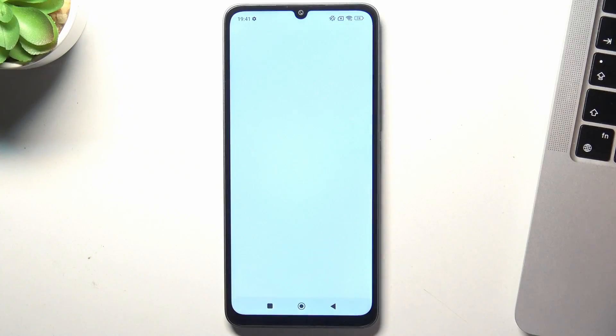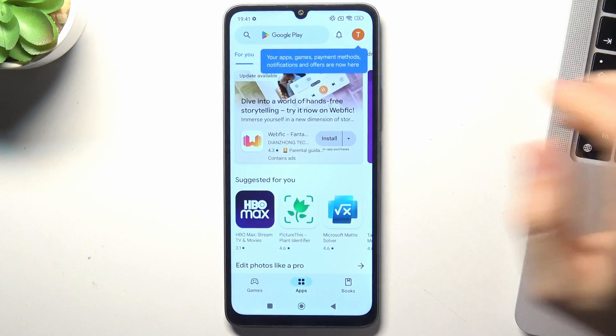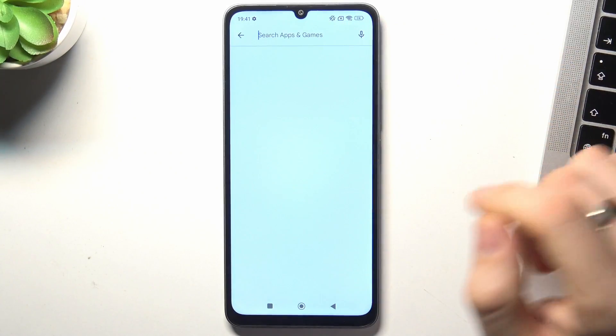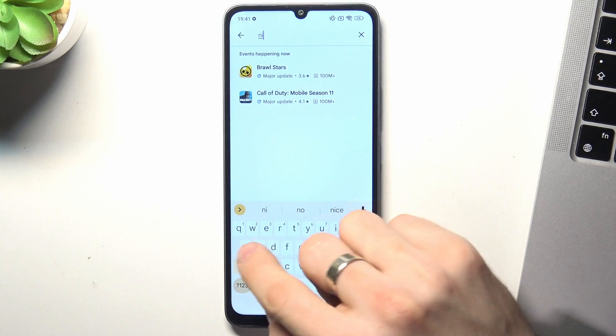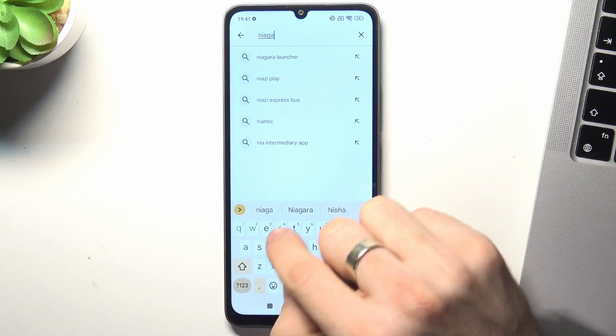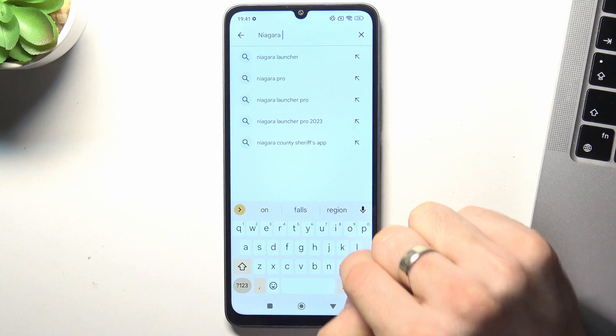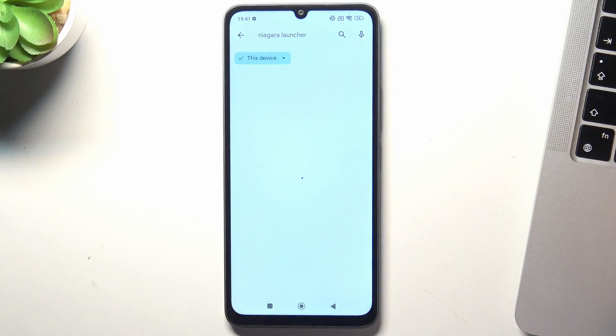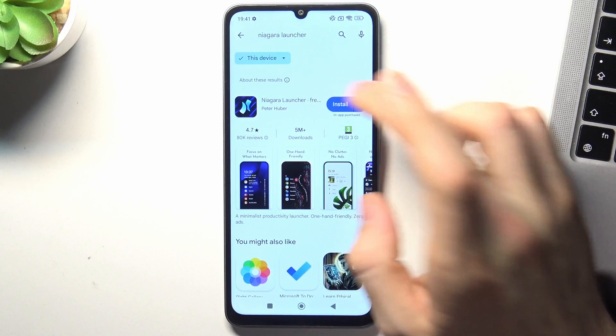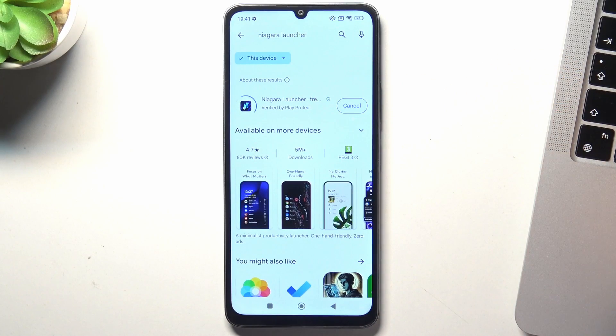Firstly, you need to open the Play Store. On the third place in my top is Niagara Launcher. Open it and click Install.